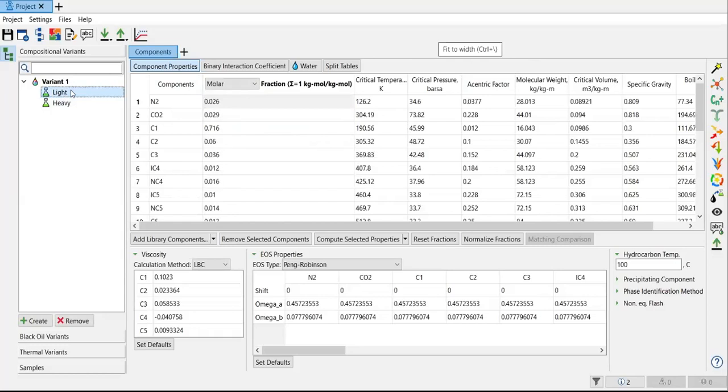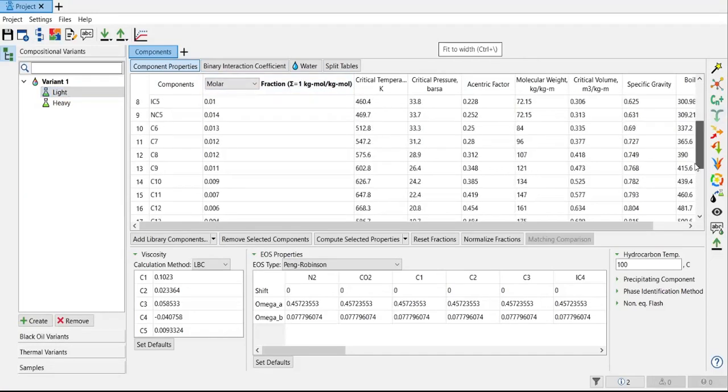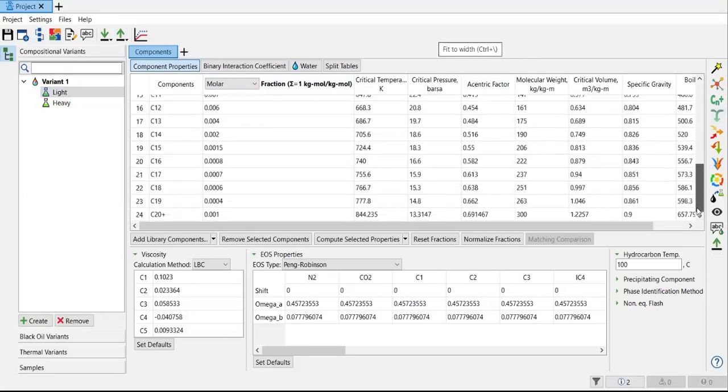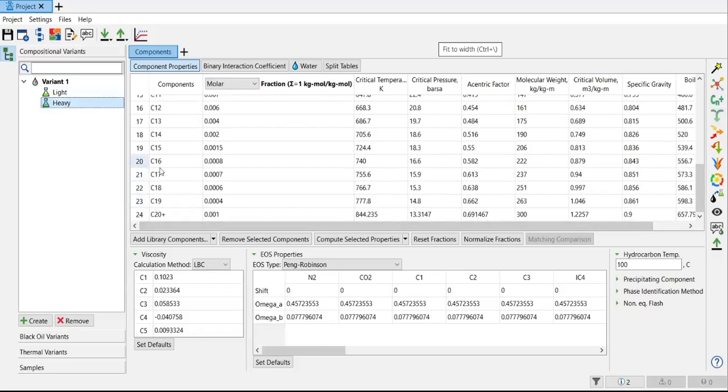In this case, I achieved 1 kilogram mole per kilogram mole for fraction, so it means that my composition is already correct from nitrogen down to C20+ for the light component and also for the heavy component.